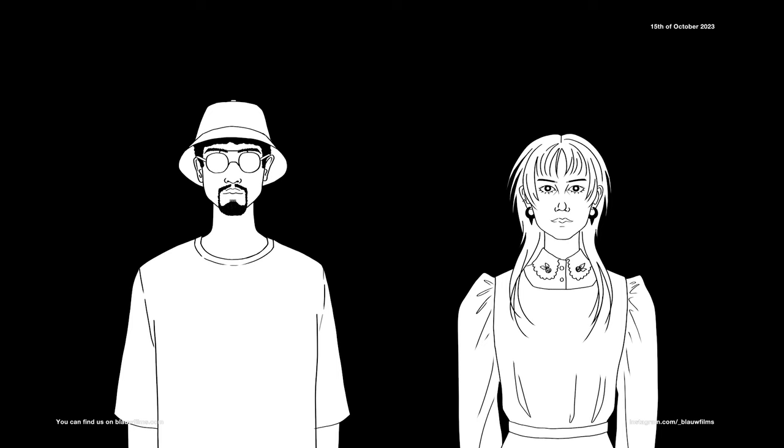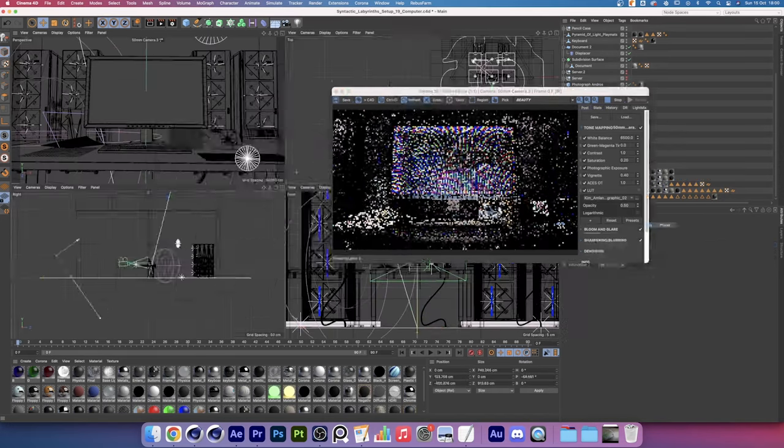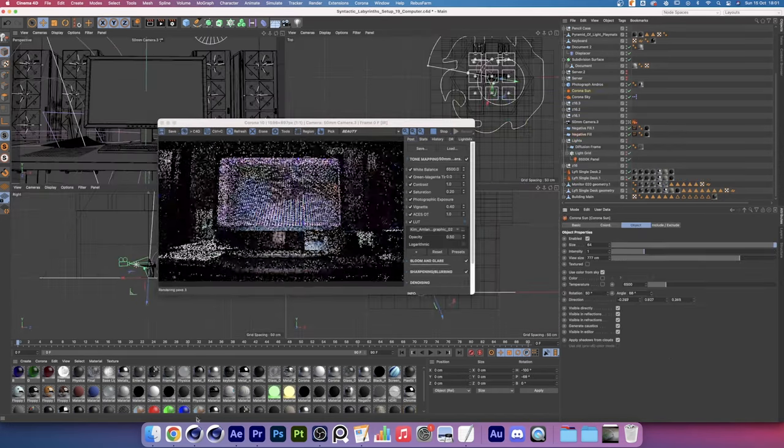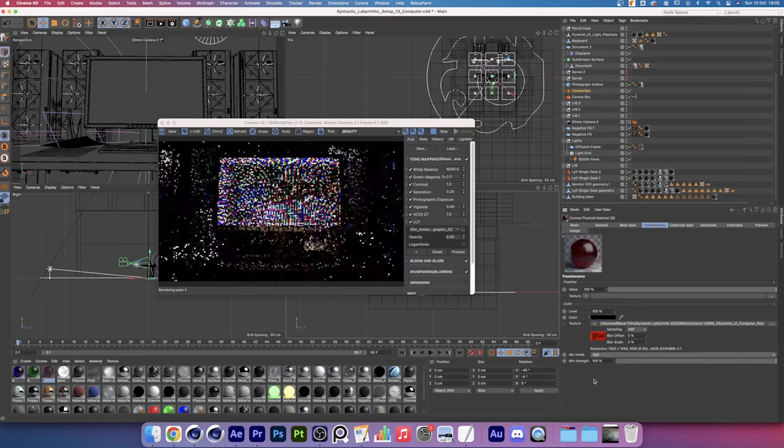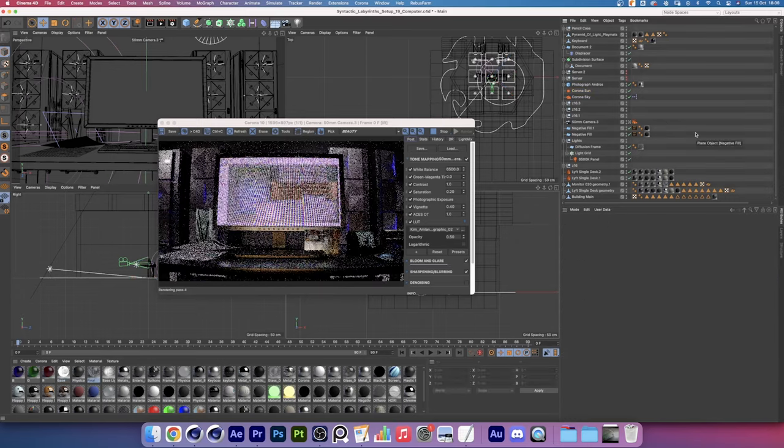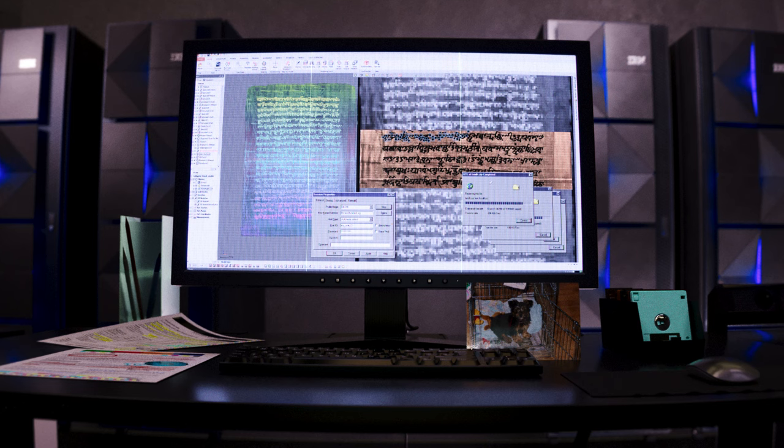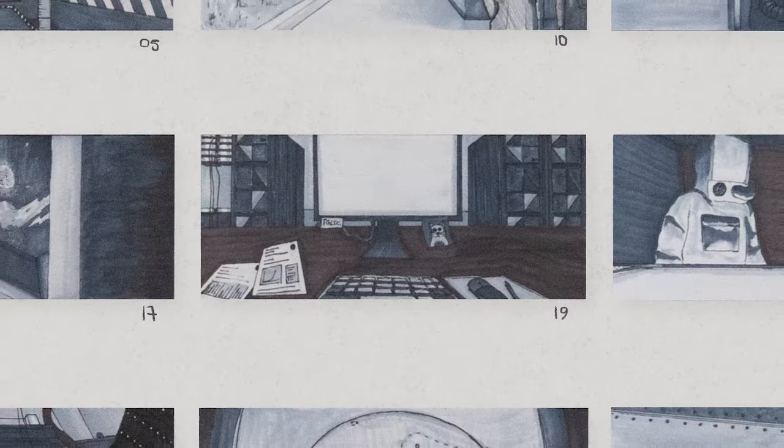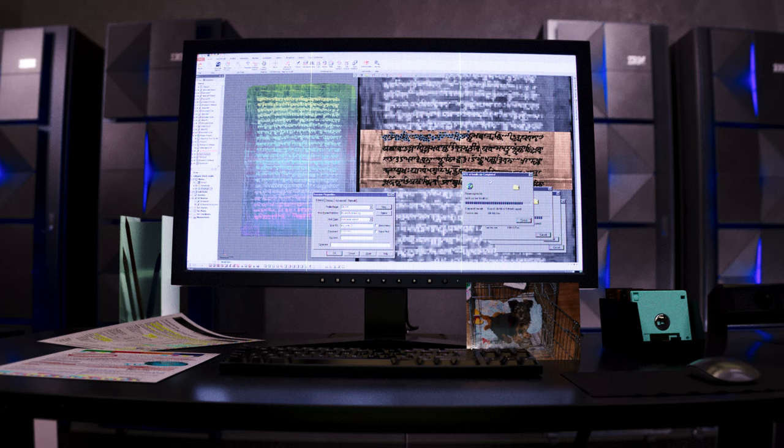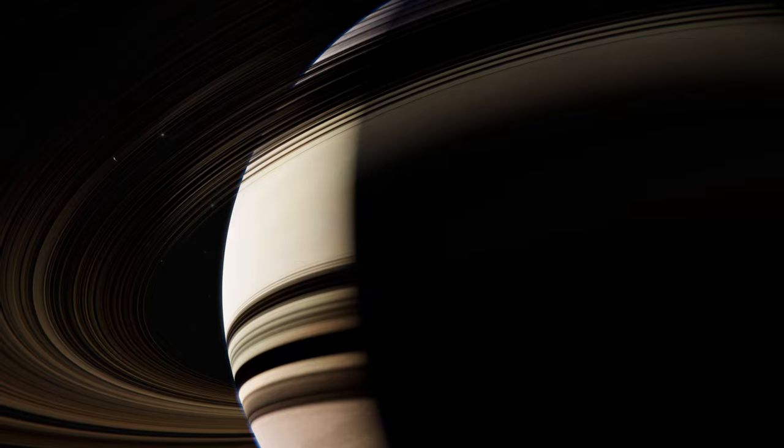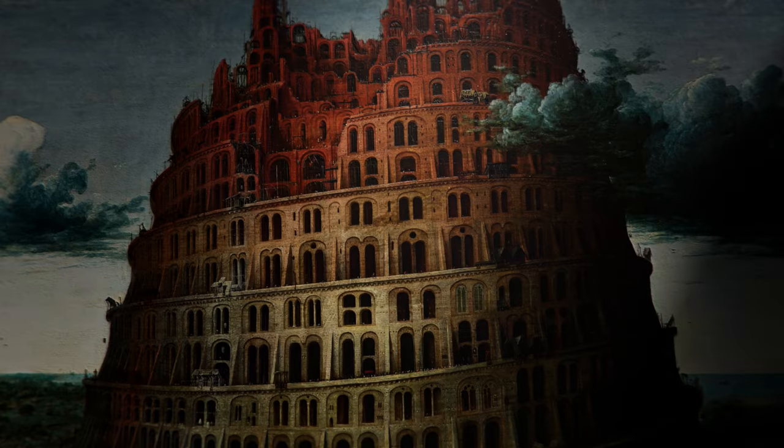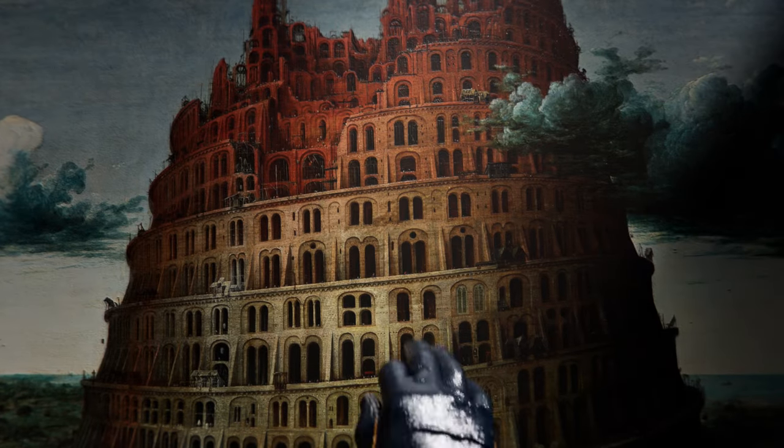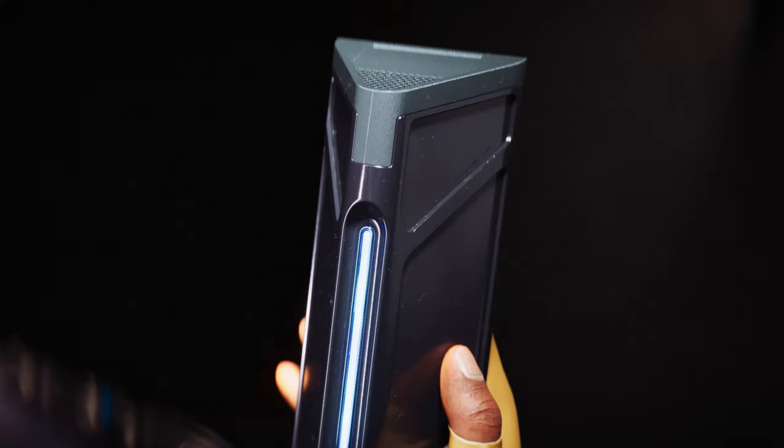Right now we're looking at shot 19 from Syntactic Labyrinth. To me, this setup creates a really nice balance between screen brightness and environment light. The monitor looks eye-catching and it creates a good focal point in the shot. If I compare this to the feel of the storyboard, I really think we're heading in the right direction.